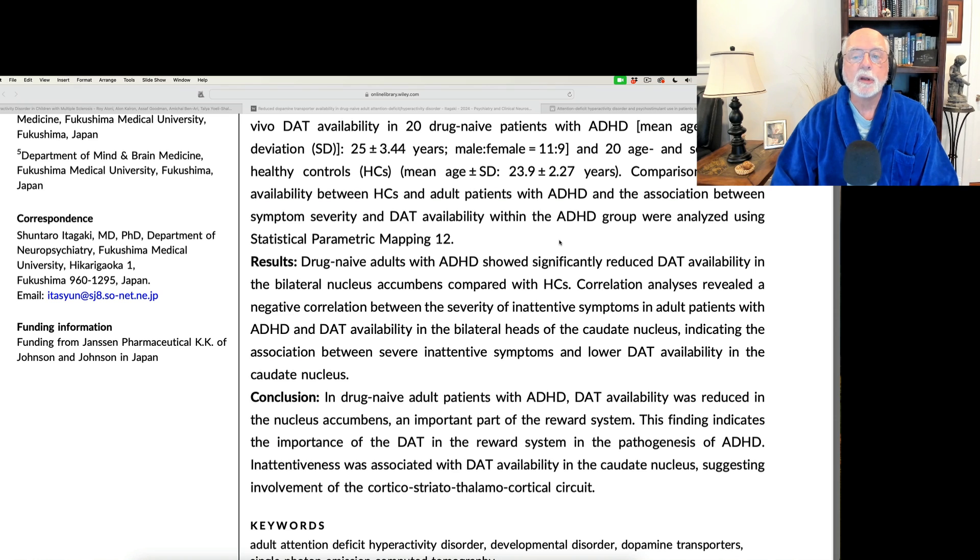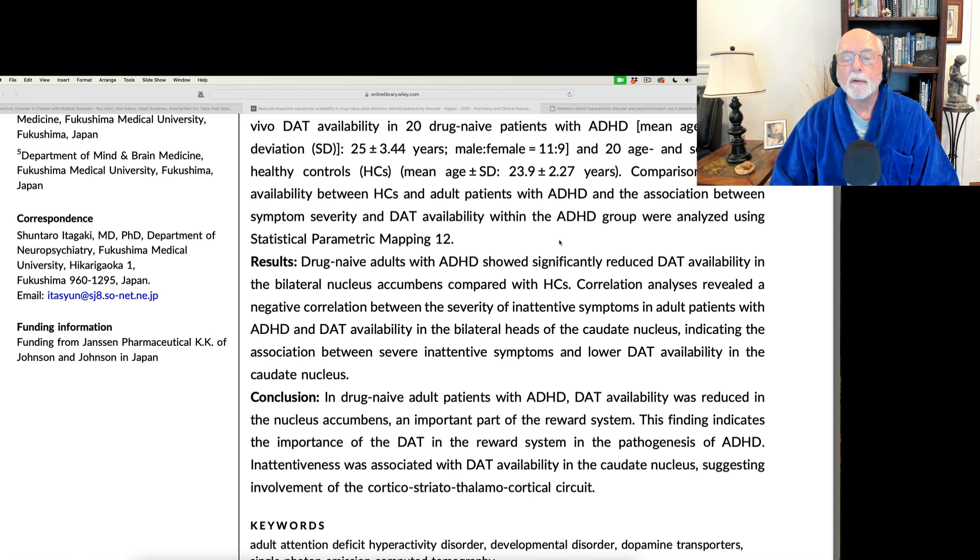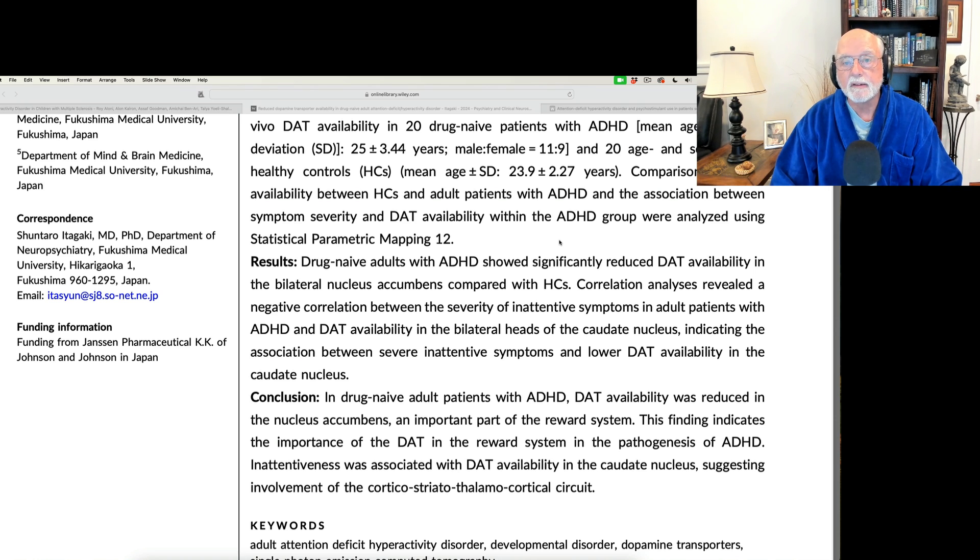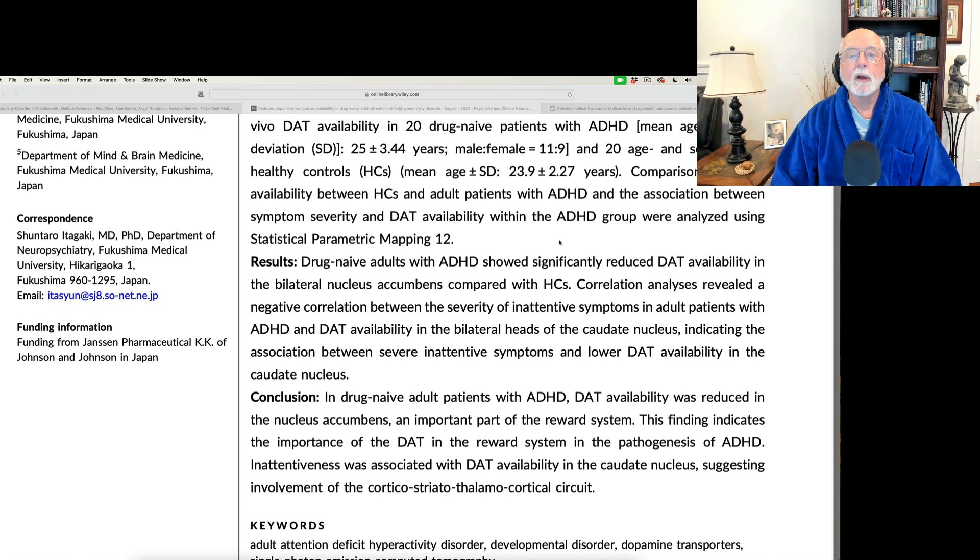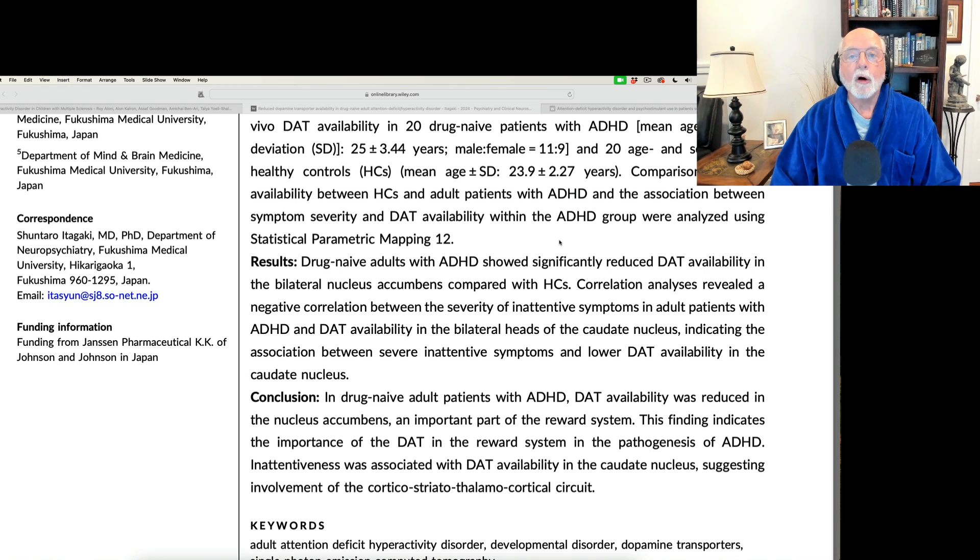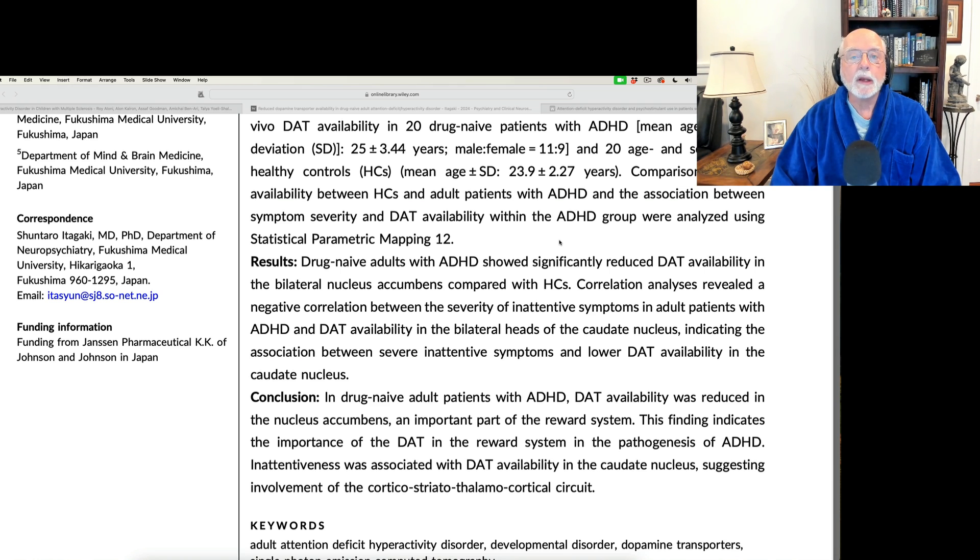that people with ADHD may have more of these transporters and therefore less dopamine outside their nerve cells when the nerve fires. So all indicating lower dopamine availability in these centers of the brain.